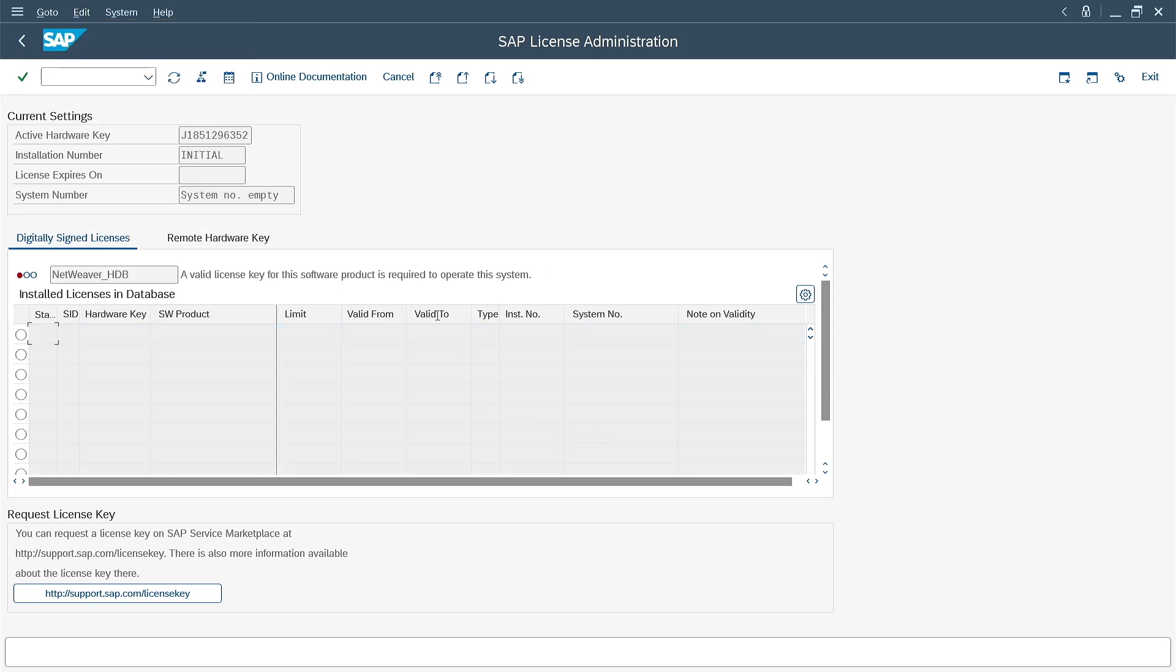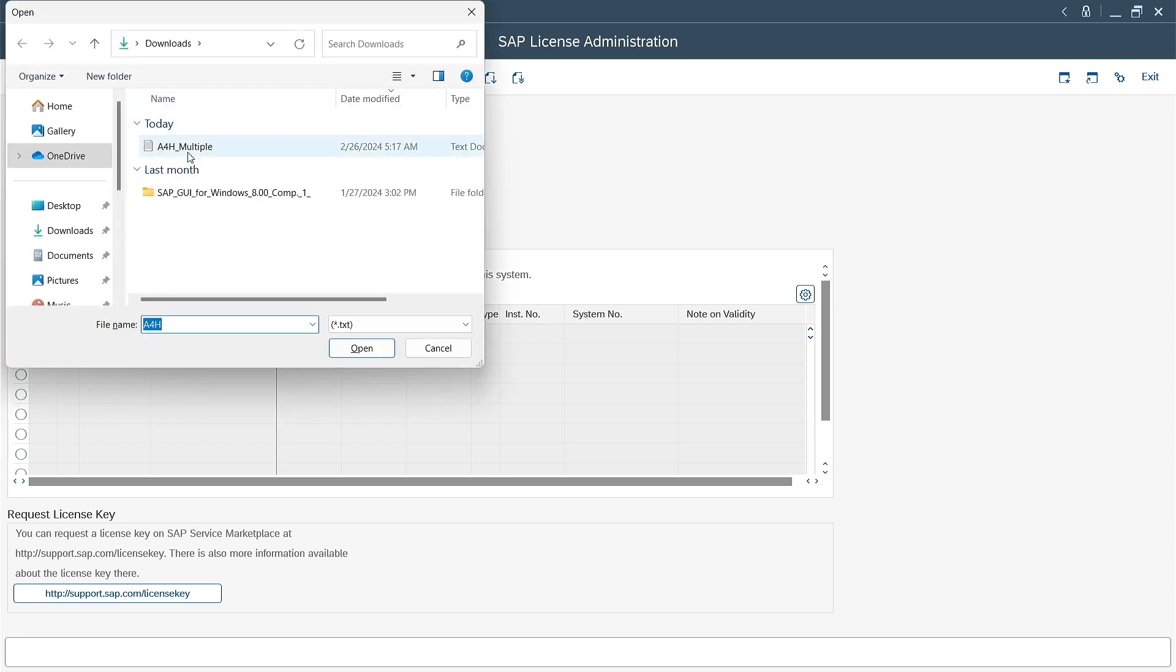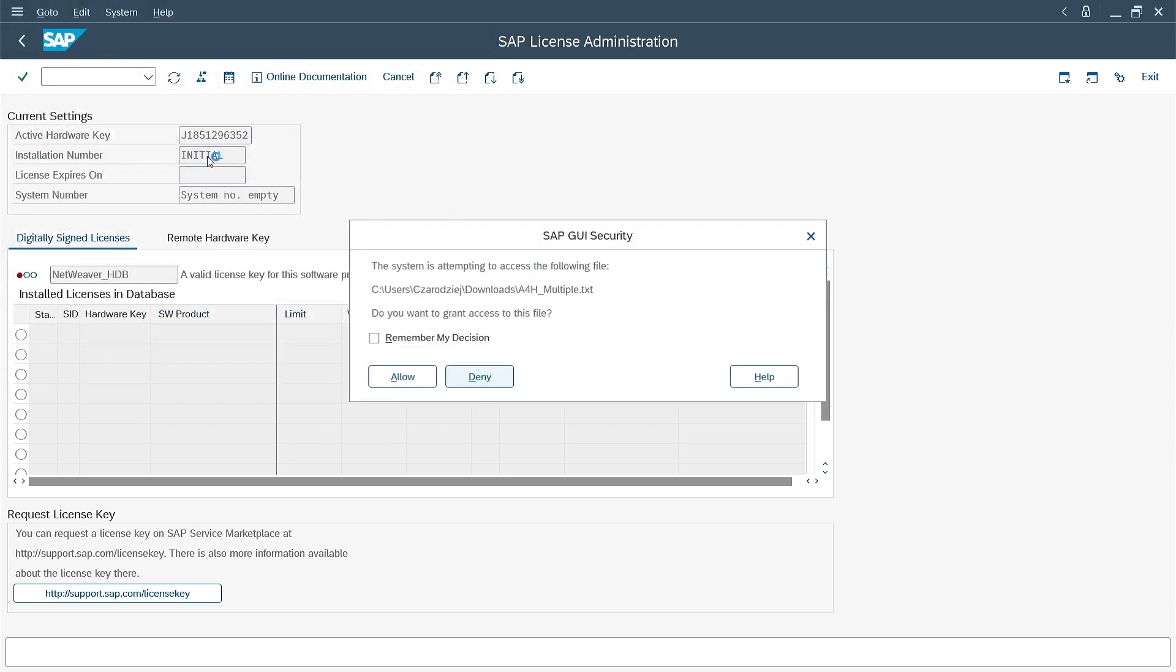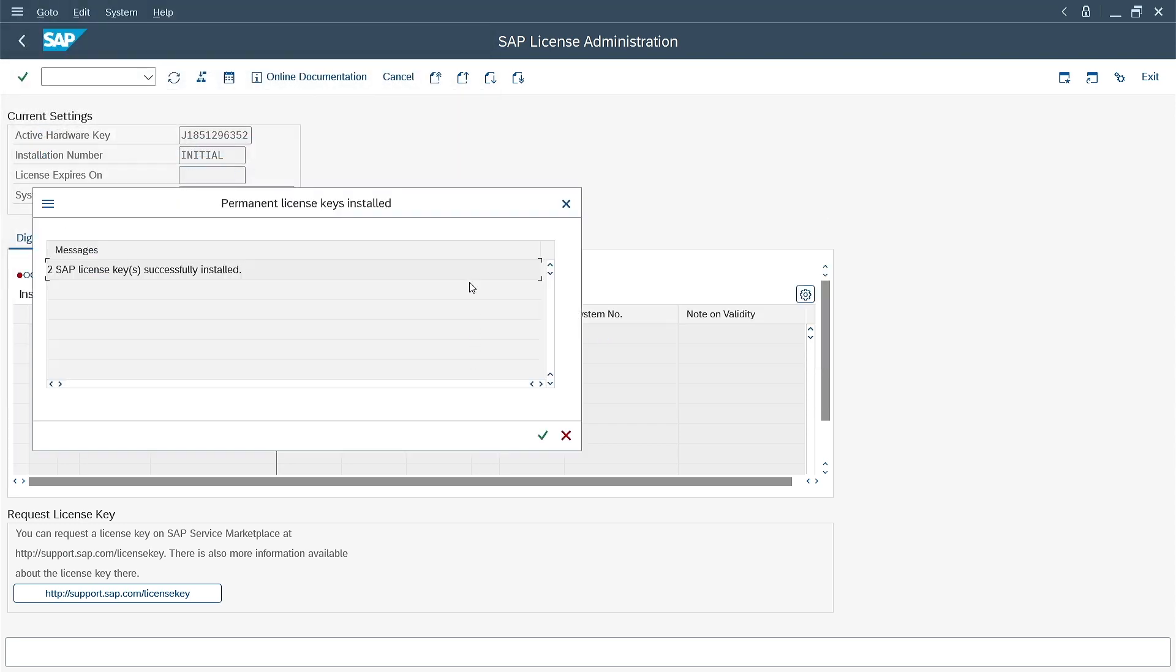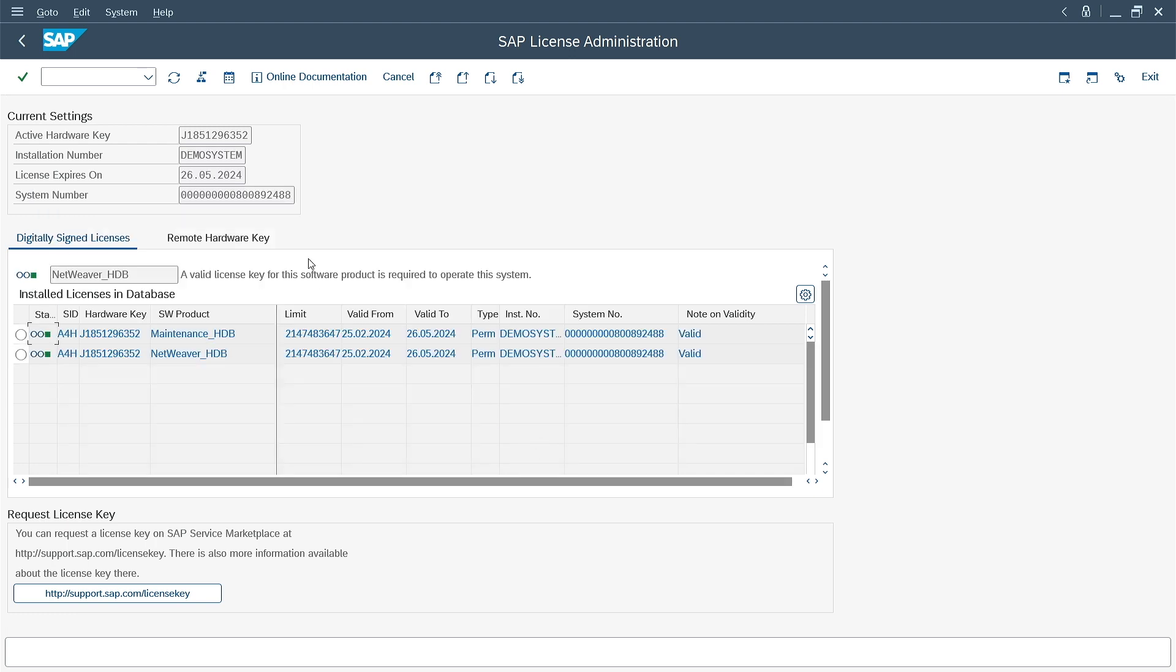I press the button for installing a new license. I select the file I downloaded earlier. I confirm granting access to the file. The application confirms that the two licenses have been successfully imported. A new date appears and the license expires on field. The status of both licenses is also green.